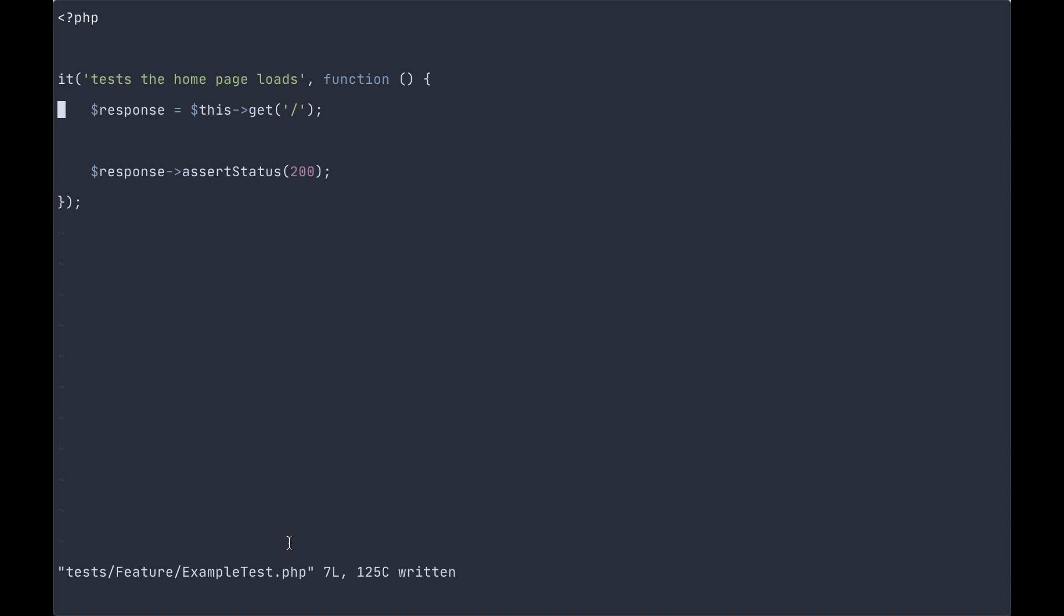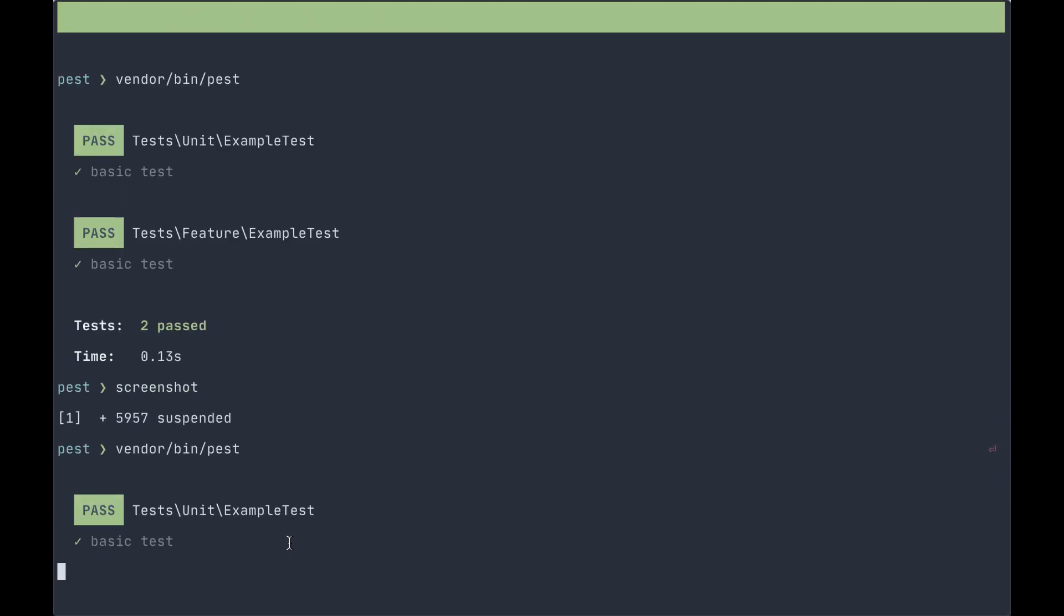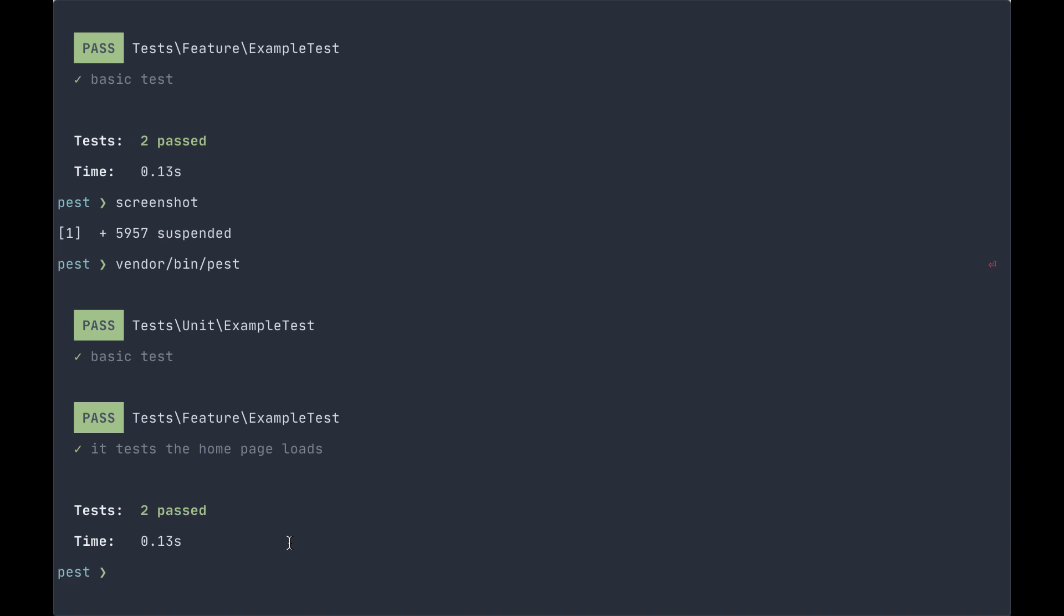So what do we do? We run our tests again. Vendor bin test. And what do you know? Our feature test, it tests the home page loads, still passes.